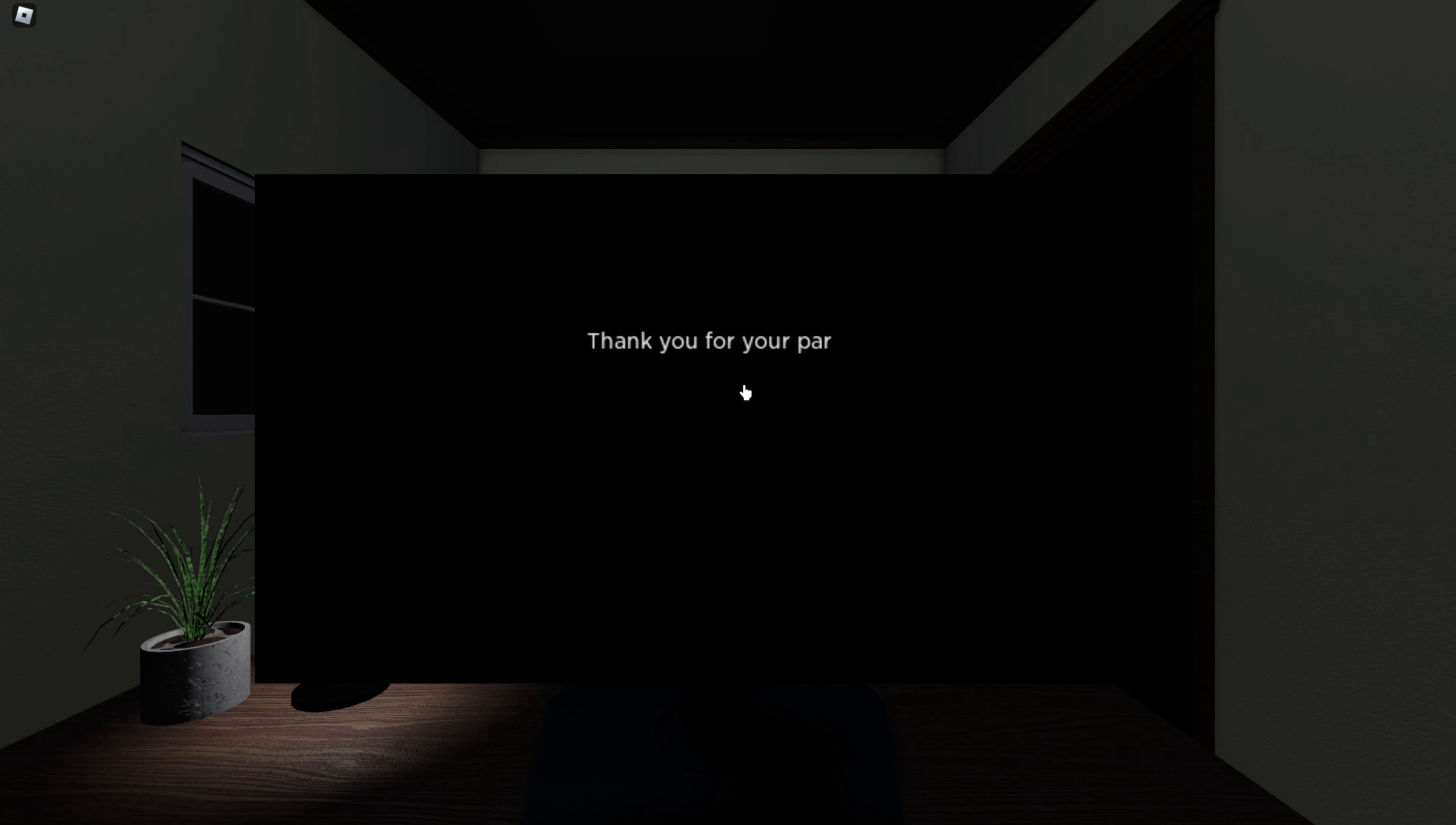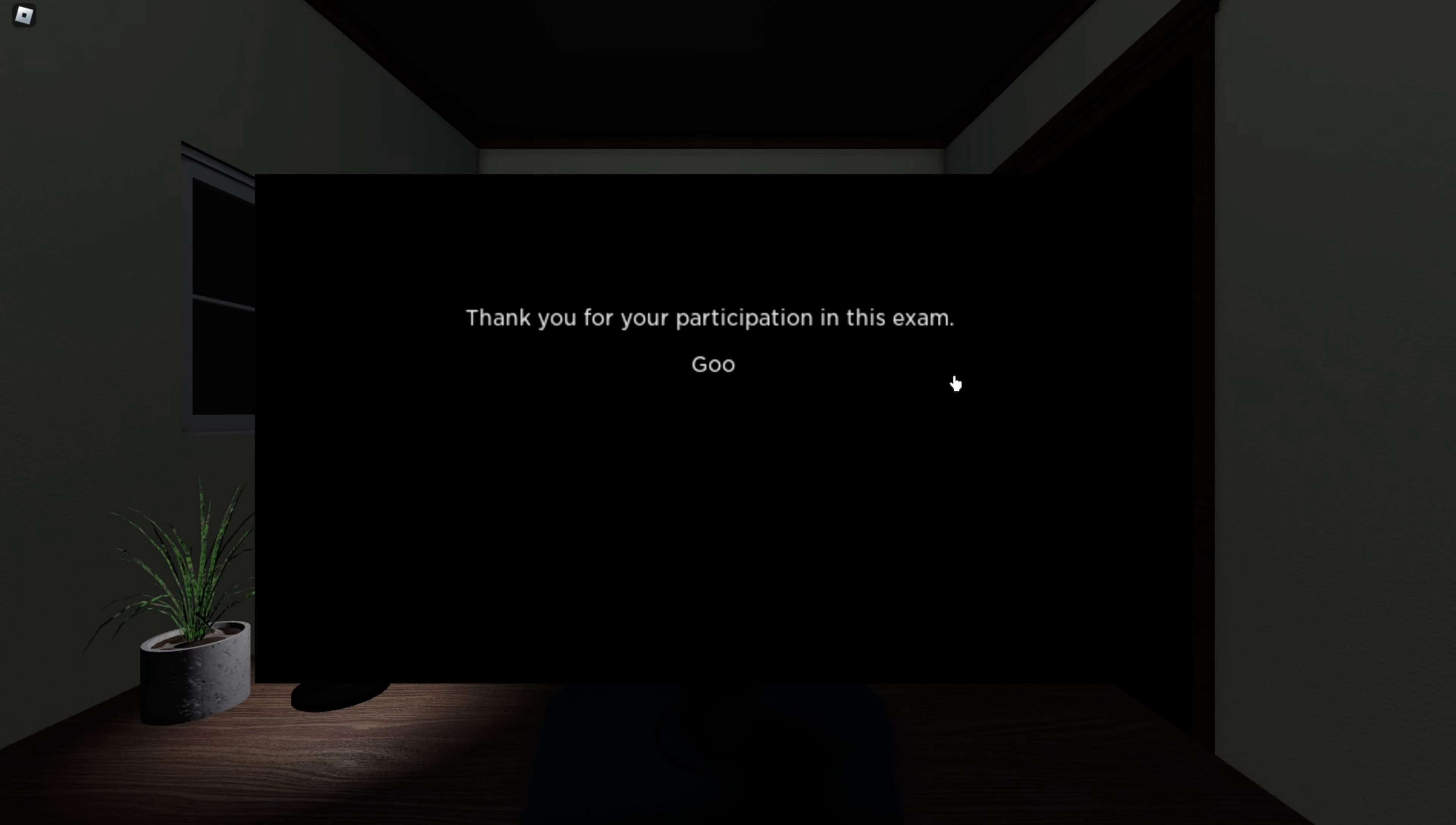Thank you for your participation in this exam. Goodbye.